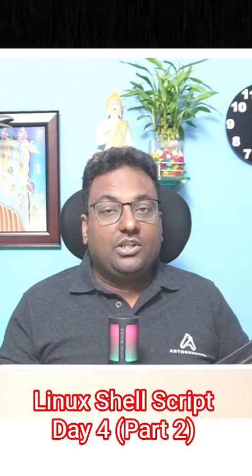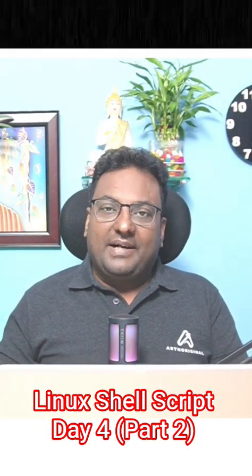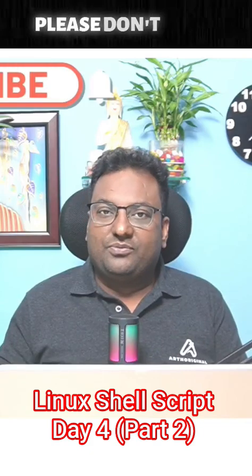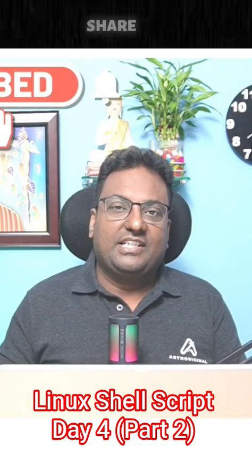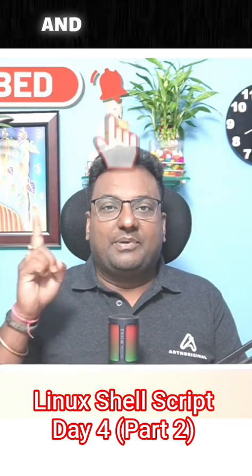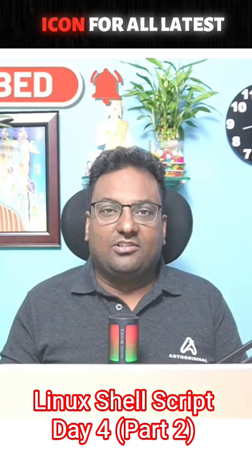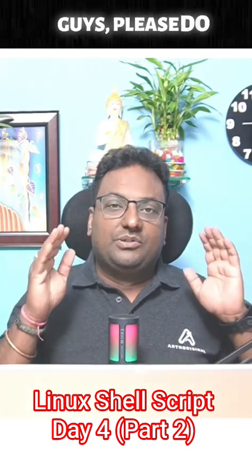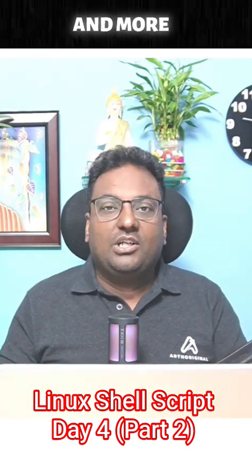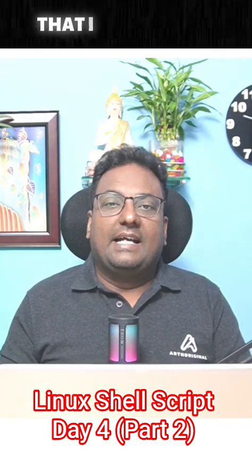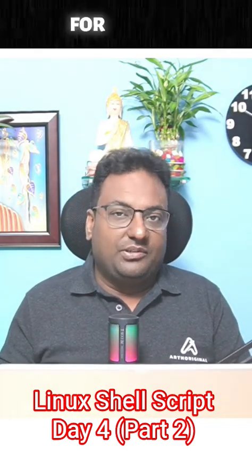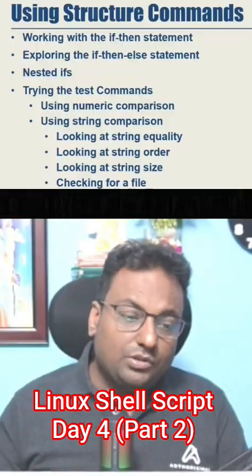Let's start the session. If you're new to this channel, please don't forget to like, share, and subscribe, and press the bell icon for all latest notifications so that I can put more effort for you guys.